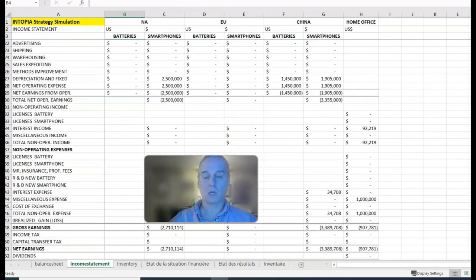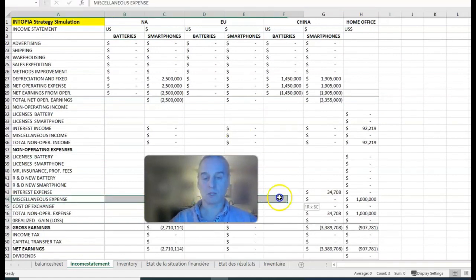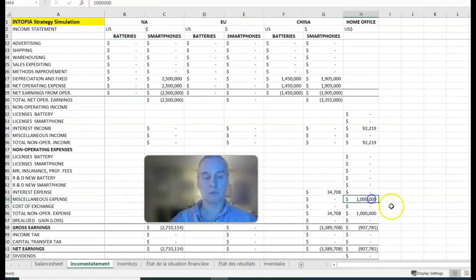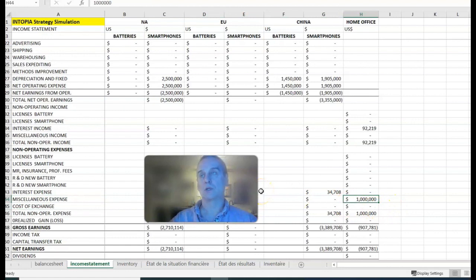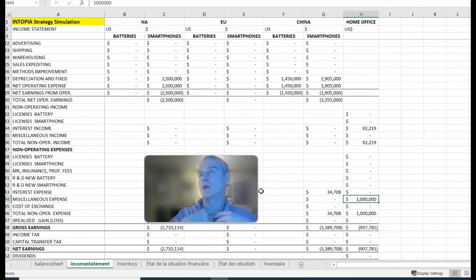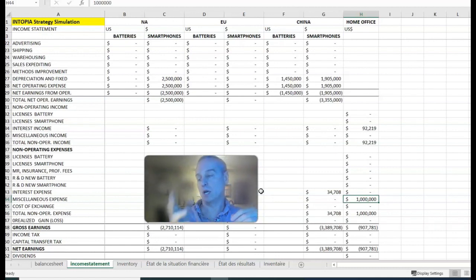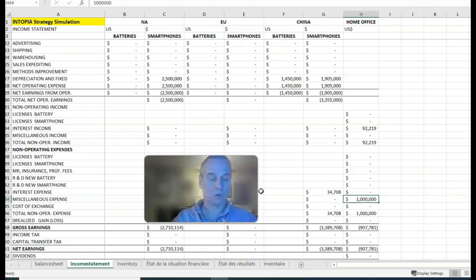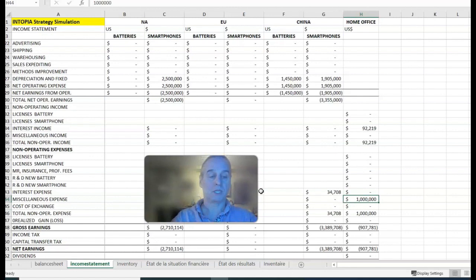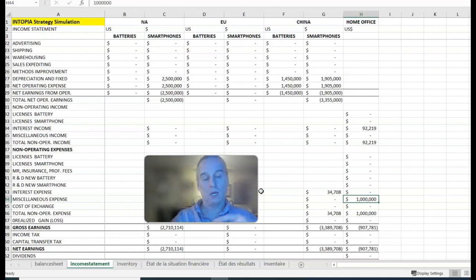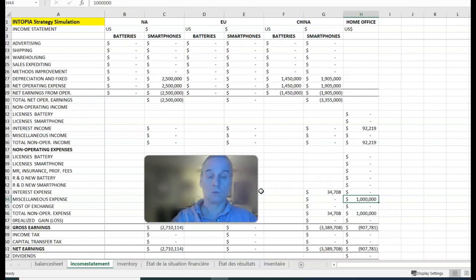If you look at the income statement, you can see a miscellaneous expense of a million dollars. We're paying company one a million dollars, taking it out of our cash in home office, sending it to their cash in home office. It's recorded as a miscellaneous expense for us and a miscellaneous income for them, and that's a taxable income for them too.